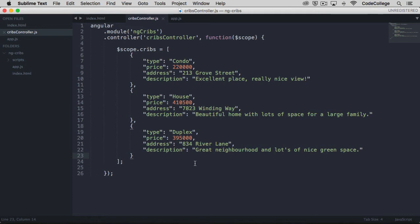Now services are great because we can reuse them. If we generalize the service enough, we can make use of it in different parts of our application. Now say we have a controller somewhere else within the app that does something maybe similar to what cribs controller does but not quite the same.